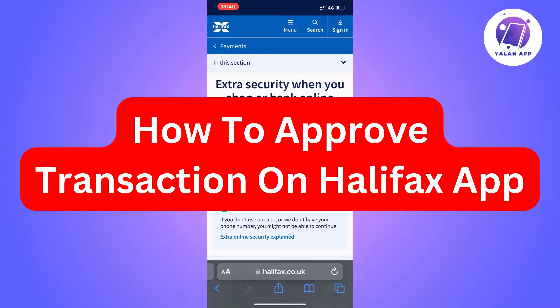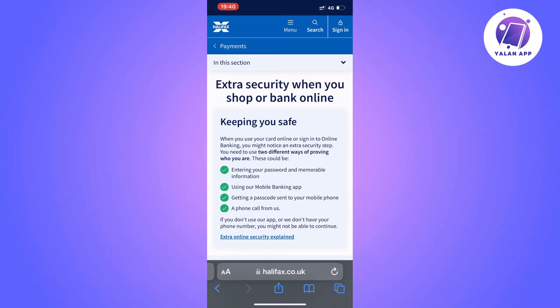In today's video I'm going to explain to you step by step exactly how to approve a transaction on the Halifax app.